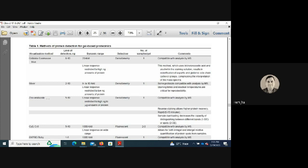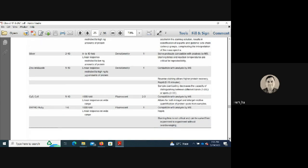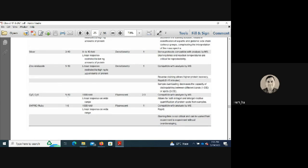Zinc staining has a detection limit of 5–10 nanograms with a linear response up to the high nanogram to microgram range, and is compatible with MS analysis. Sypro Ruby fluorescent stain detects 1–8 nanograms with a 1000-fold linear response range, is compatible with MS, and incubation time is not critical — making it versatile across experiments.